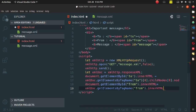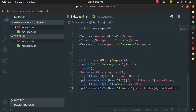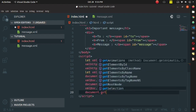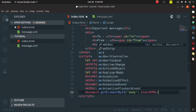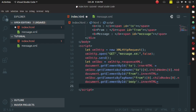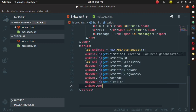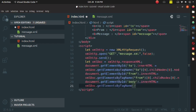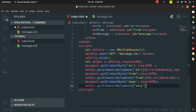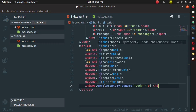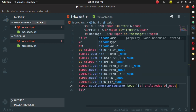Since there is only one child for 'from', the index is 0, and .nodeValue gives the value of that tag. Then to fetch the message body, write document.getElementById('body').innerHTML = xmlDoc.getElementsByTagName('body')[0].childNodes[0].nodeValue. 'Body' is my user-defined tag here, index 0 because it is the only tag, and nodeValue retrieves the value.